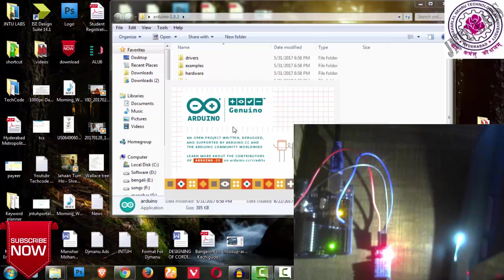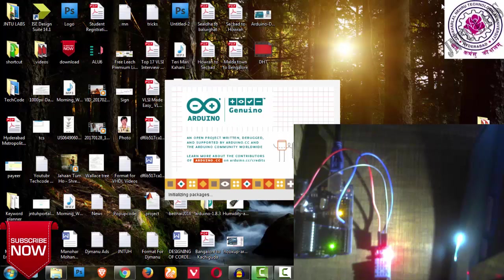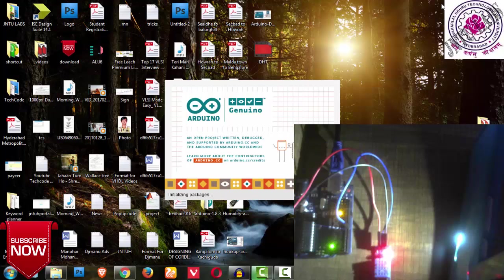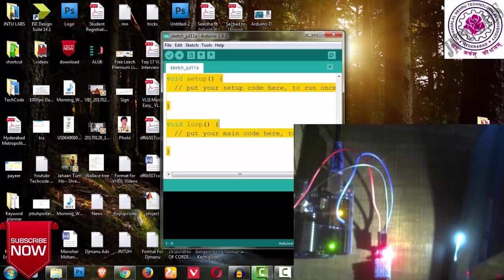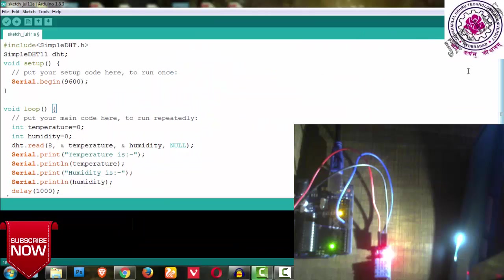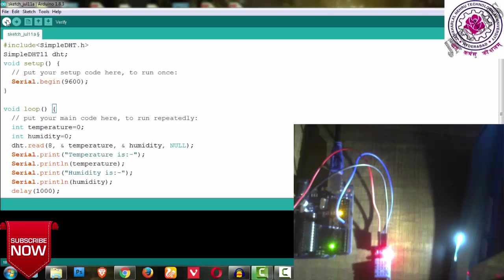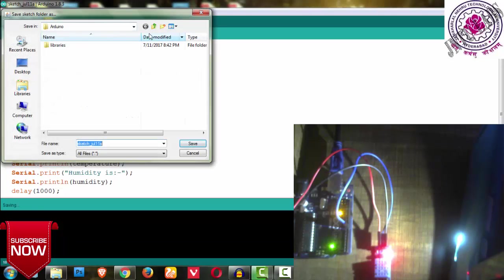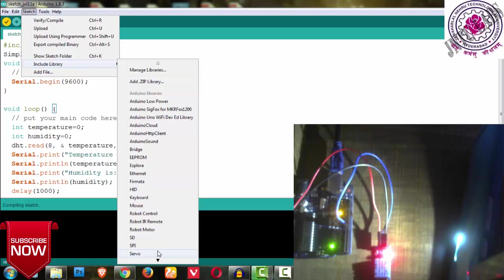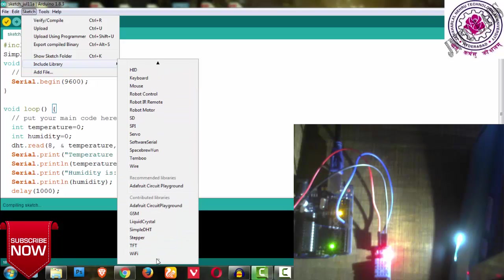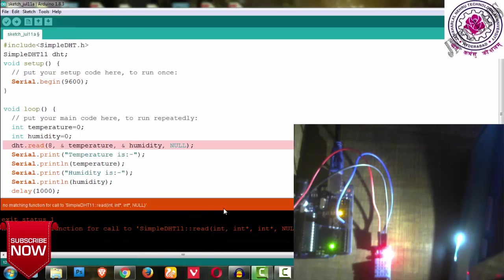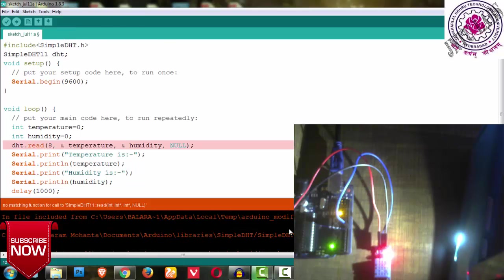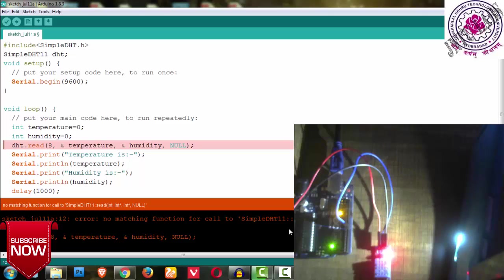I don't want to save it. It takes some time for checking and uploading. I am getting an error here: simple DHT. What you can do is go to sketch, include library. There is no library present - see simple DHT. I can go to manage library and search for simple DHT, then install it.